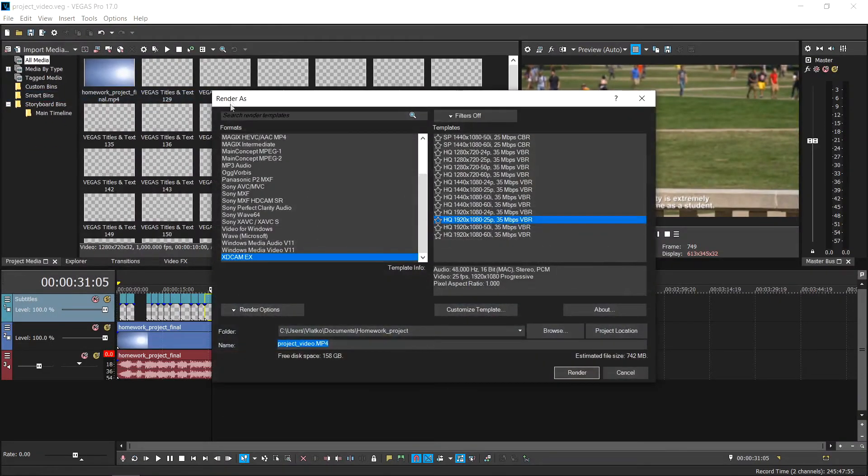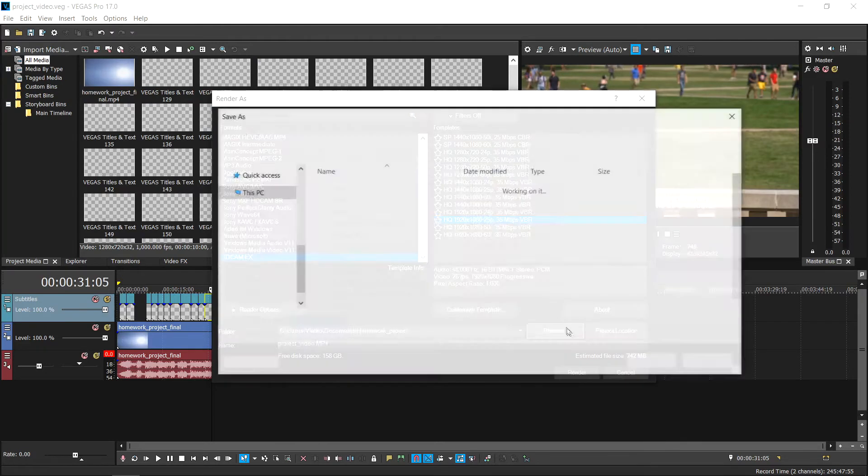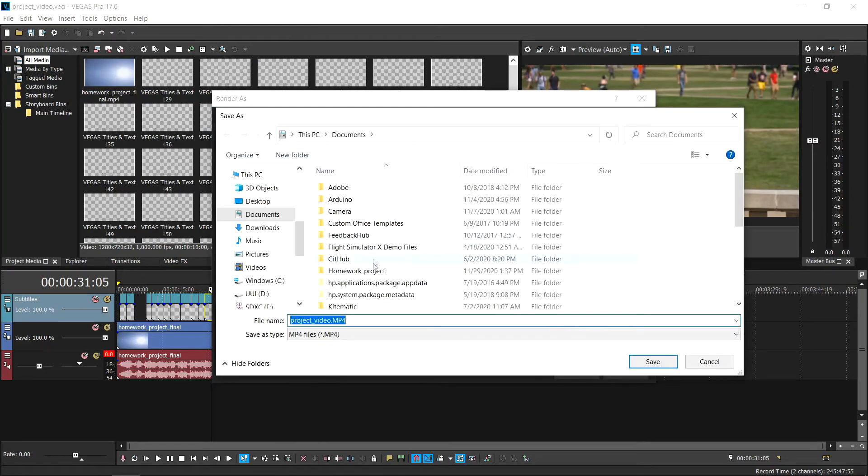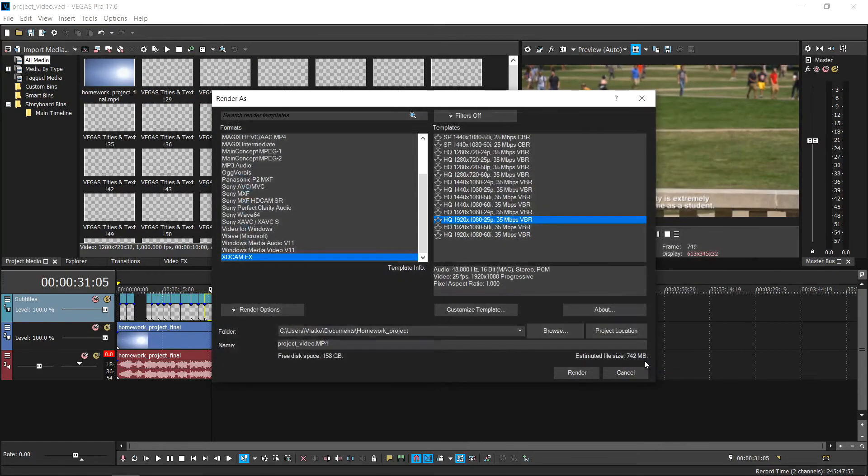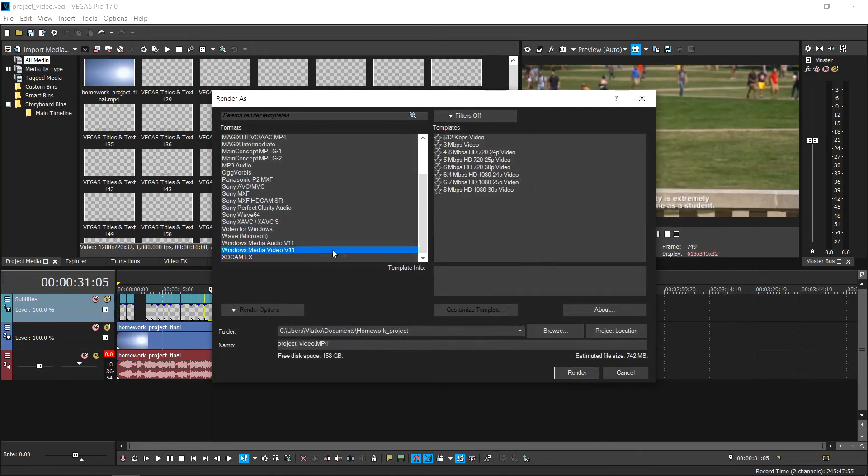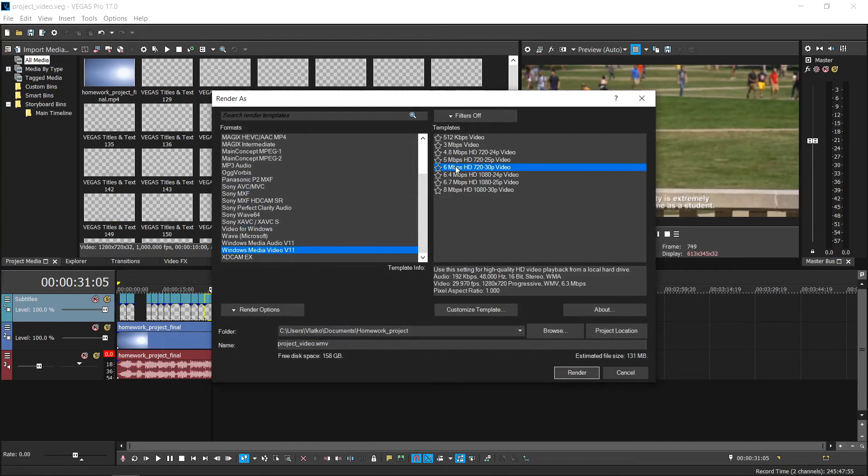In the Render As dialog box, use the Folder Text field to choose the location where you want your file saved. Use the Format Selection box to select the format you wish to render your file in. For this example, we'll use the Rendering option Windows Media Video with 6 Mbps HD Video Template.